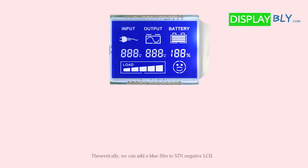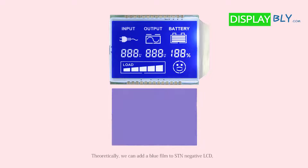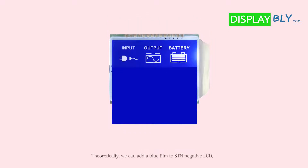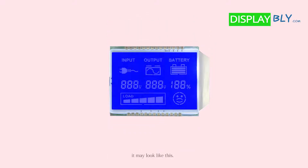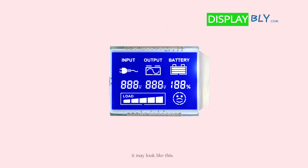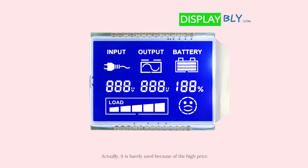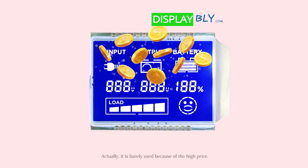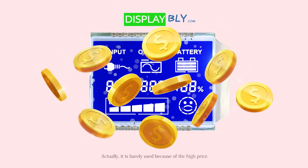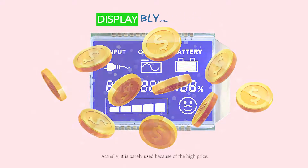Theoretically, we can add a blue film to the STN negative LCD — it may look like this. Actually, it is barely used because of the high price.